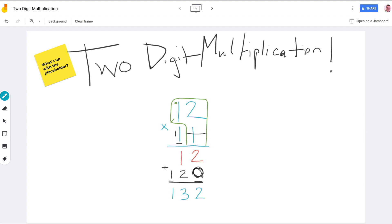Does that make sense? Kind of. Multiplying 12 times ten is a tricky concept. The placeholder also helps keep the numbers lined up.